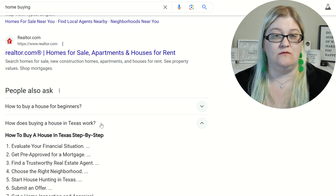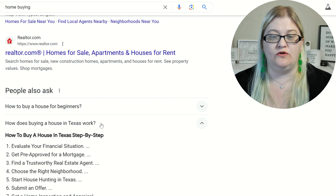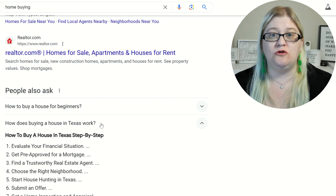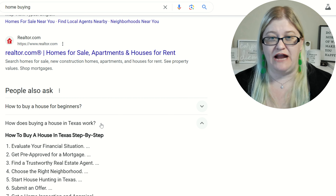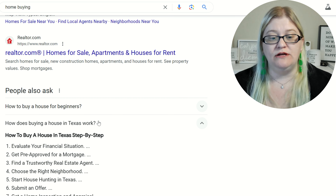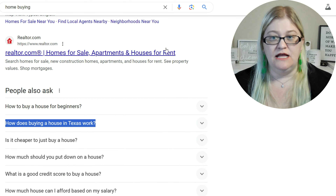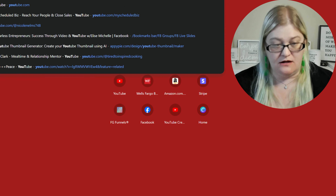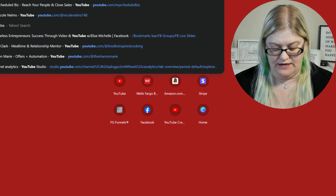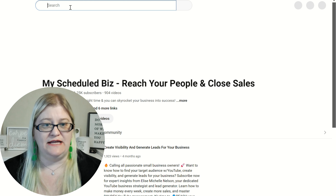I'm not a real estate agent and I haven't really worked with many, so I'm not really sure which of these questions is best for you. What we're going to do is copy these questions and go over to YouTube.com and paste the question in, remove the question mark.